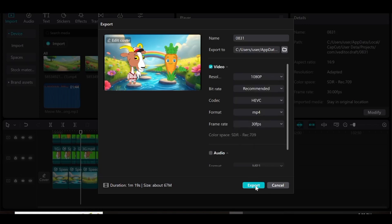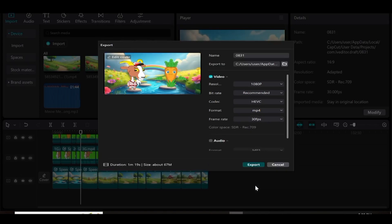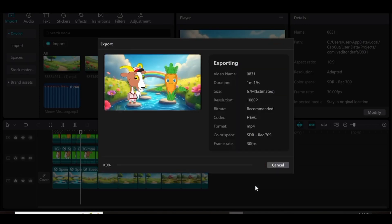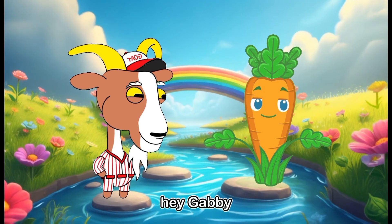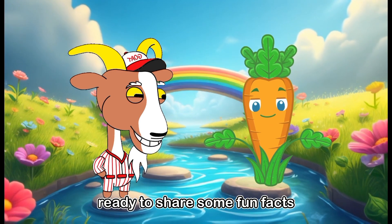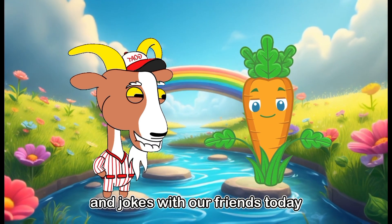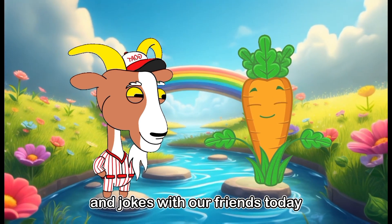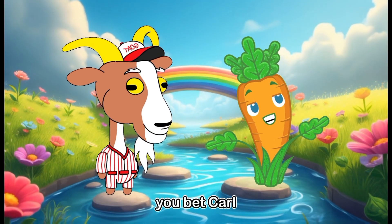Basically, that's how easy it is to create these animations. If you have any questions about this, don't hesitate to put it in the comment section. Thank you so much for watching. I hope to see you in the next one. Bye-bye.